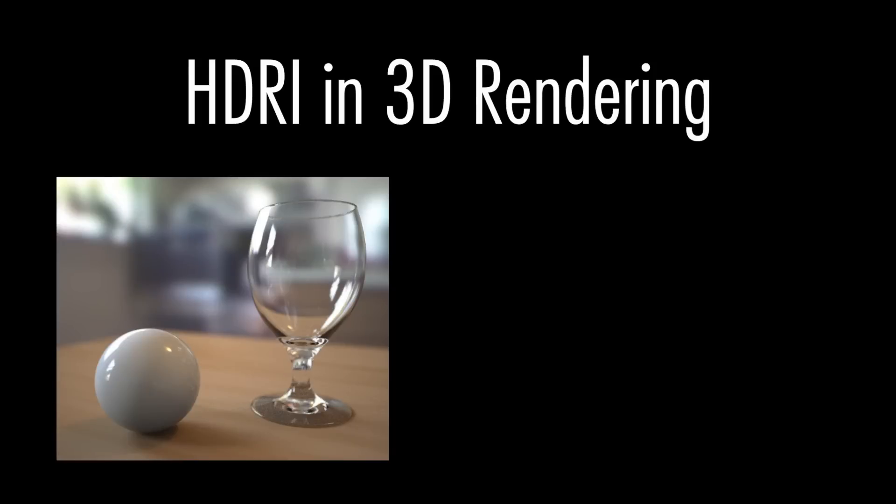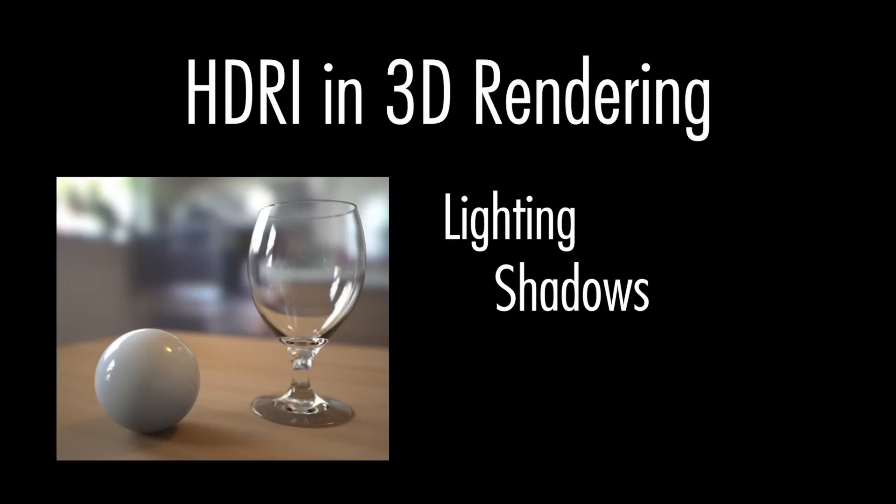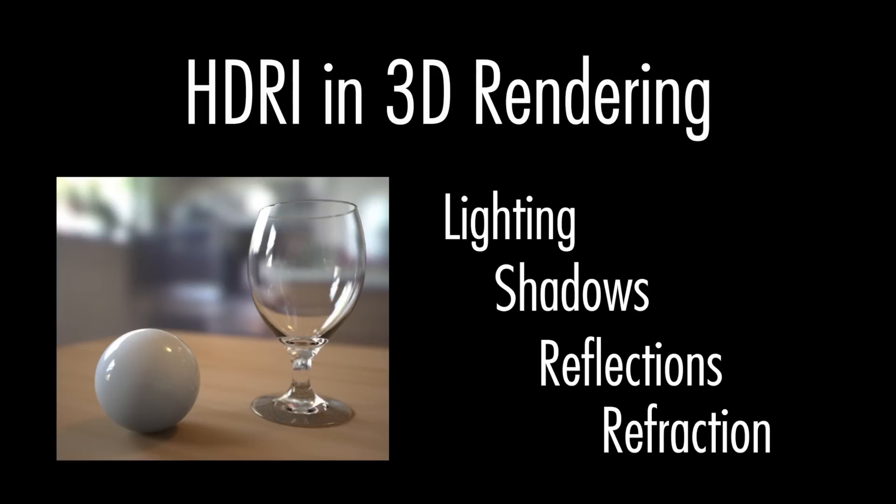Achieving extreme realism in your 3D scenes requires realistic lighting, shadows, reflections, and refractions.